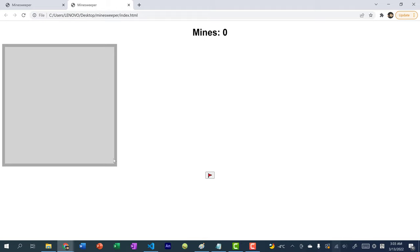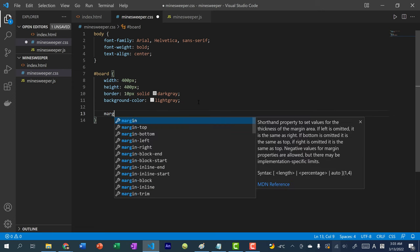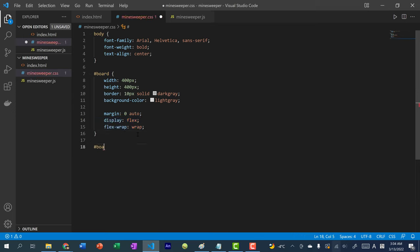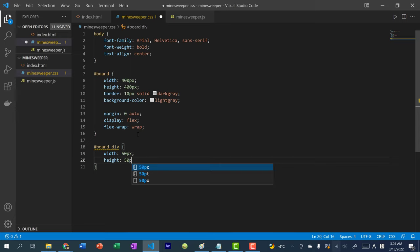To center the board, add margin zero auto. Also add display flex and flex-wrap wrap, so tiles display left to right across each row rather than in a single column. For the div tiles inside the board, set width 48px and height 48px — since it's an 8×8 board, 400 divided by 8 is 50, but we subtract 2px each side to account for the 1px border.